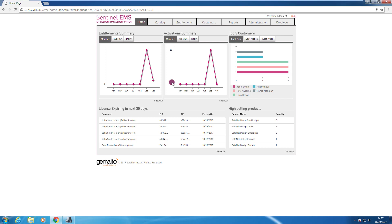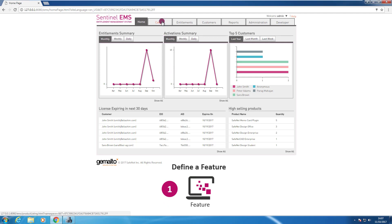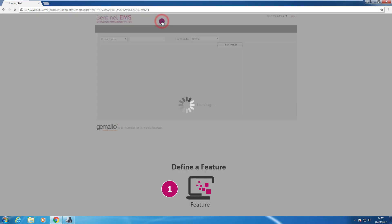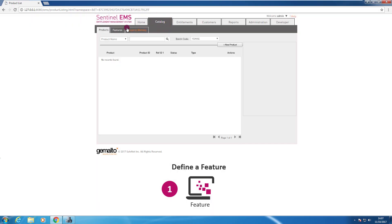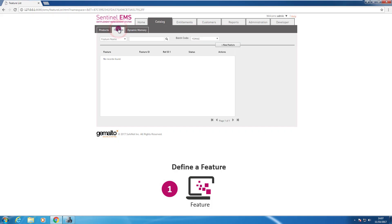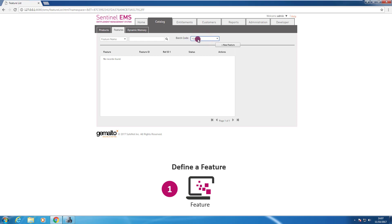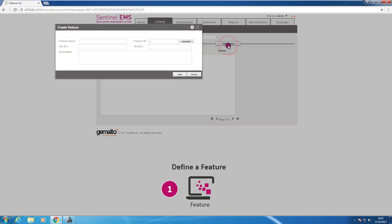The first thing that I need to do is to define at least one feature. So I need to go to the catalog. I need to click on features. A very important thing that I need to check is the batch code. I need to be sure that I'm creating the feature under the batch code of my master key.